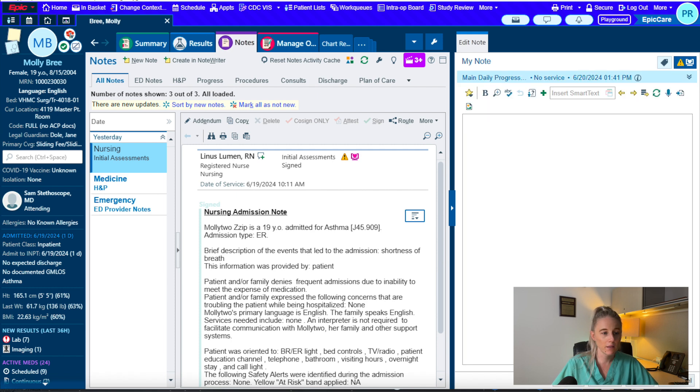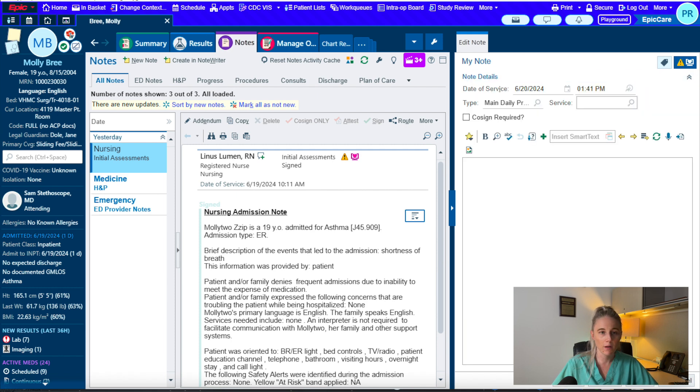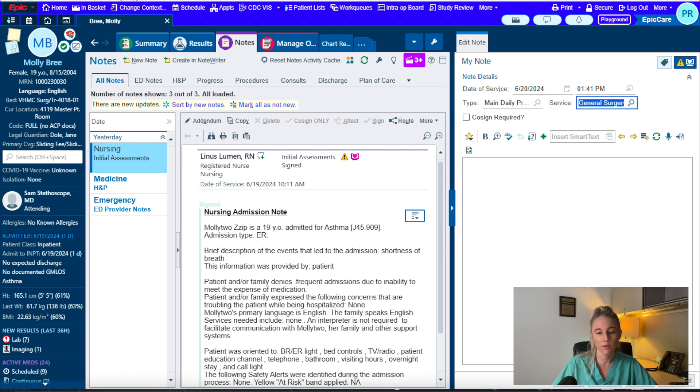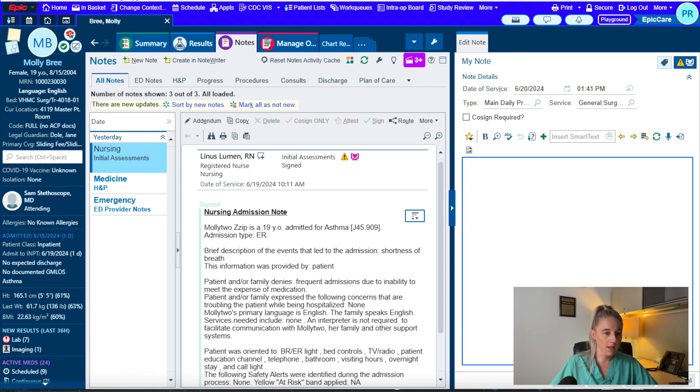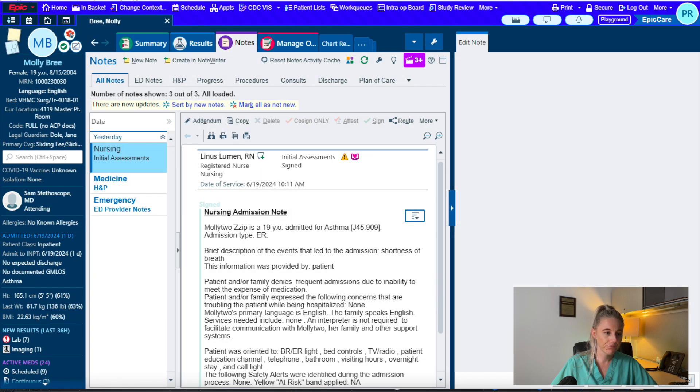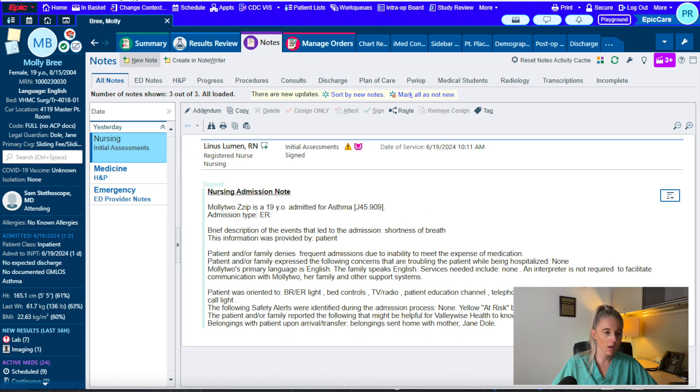And this leads me to showing you how to get dot phrases, which are going to be very helpful for you. You'll go up to the Epic tab at the top left hand of your screen. Go to my smart phrase manager.